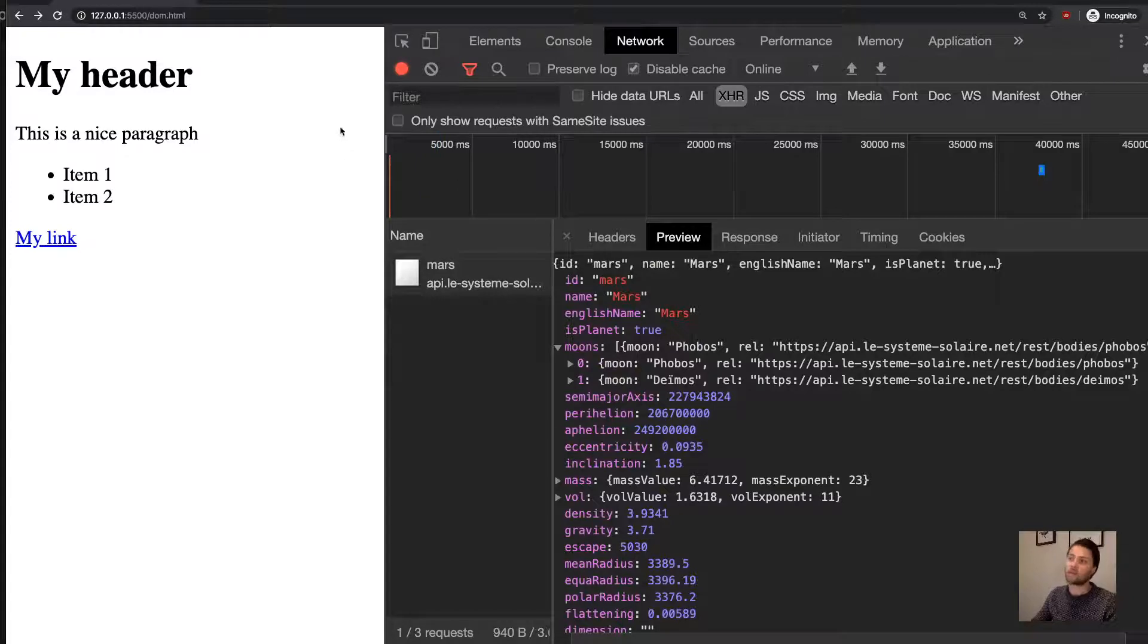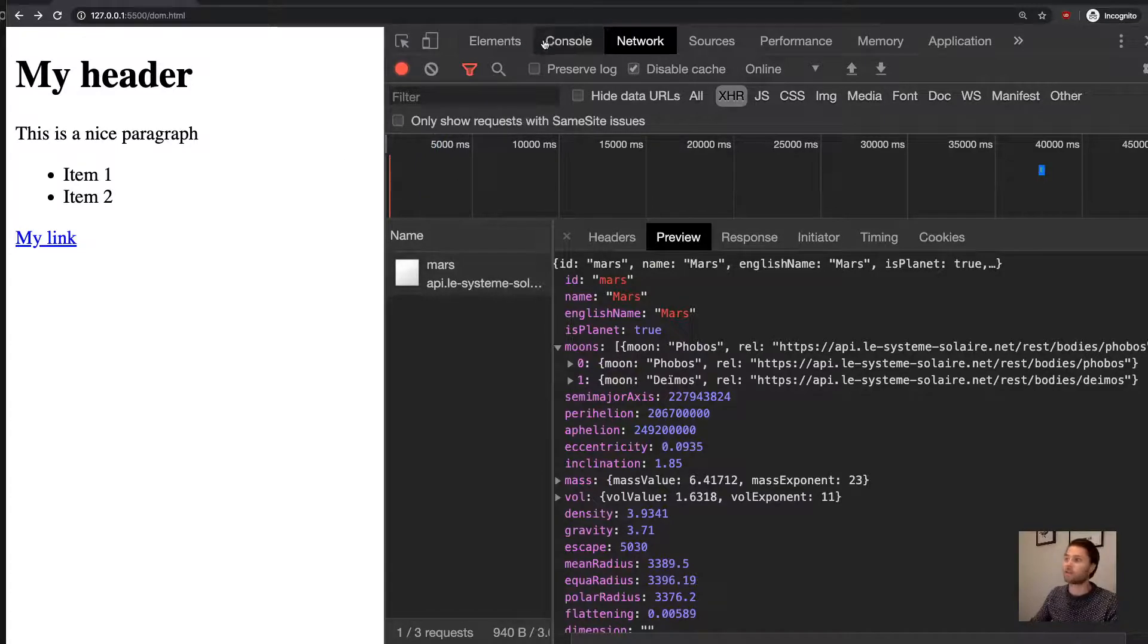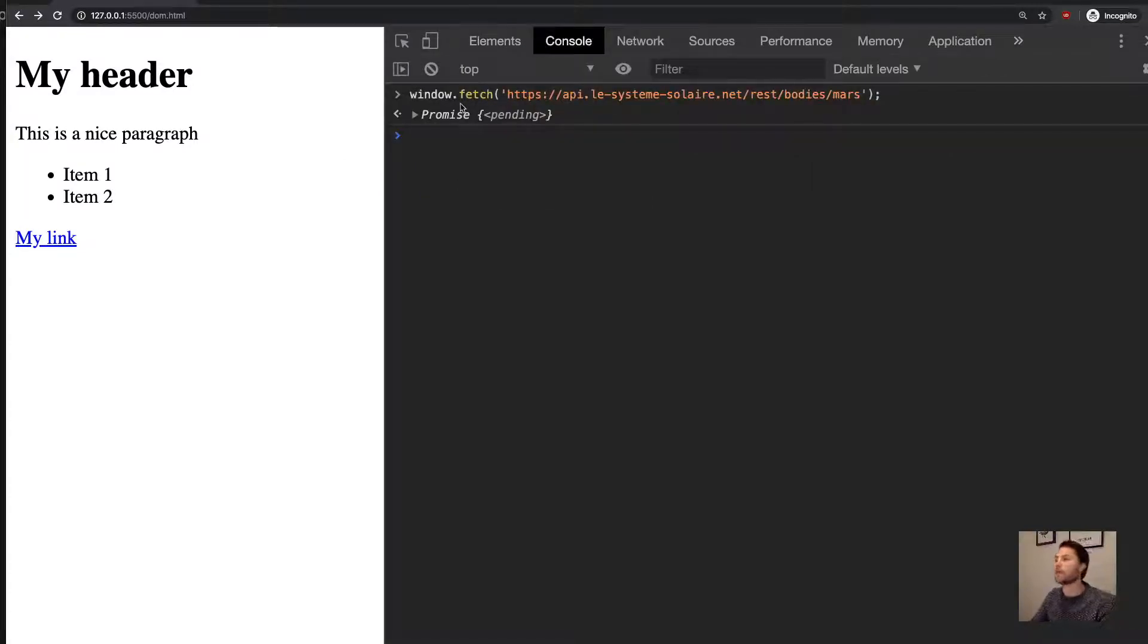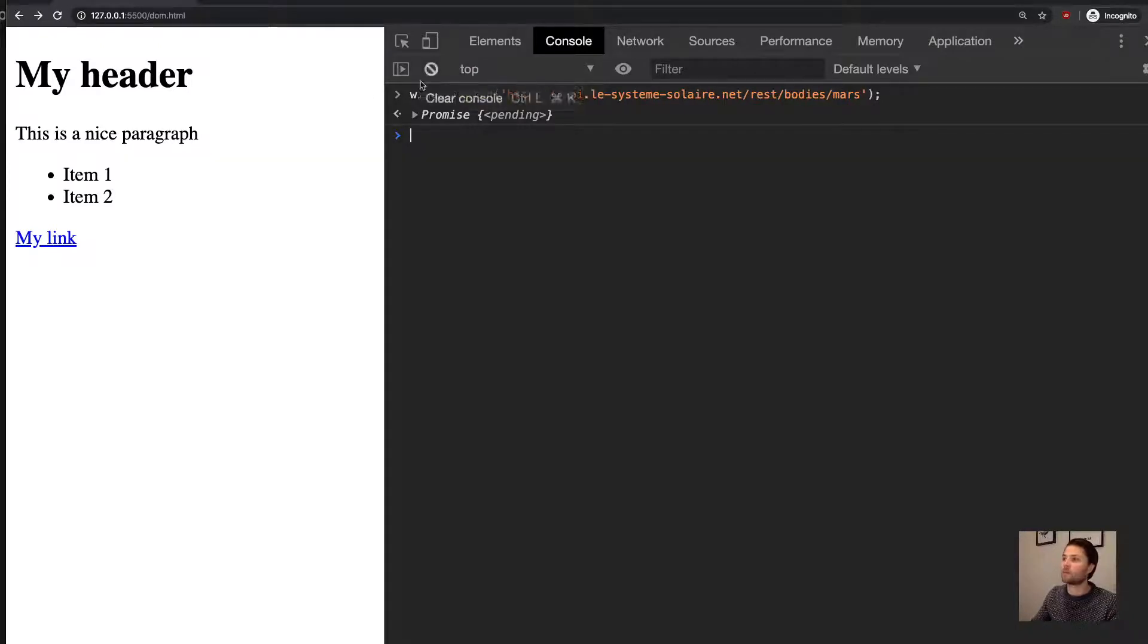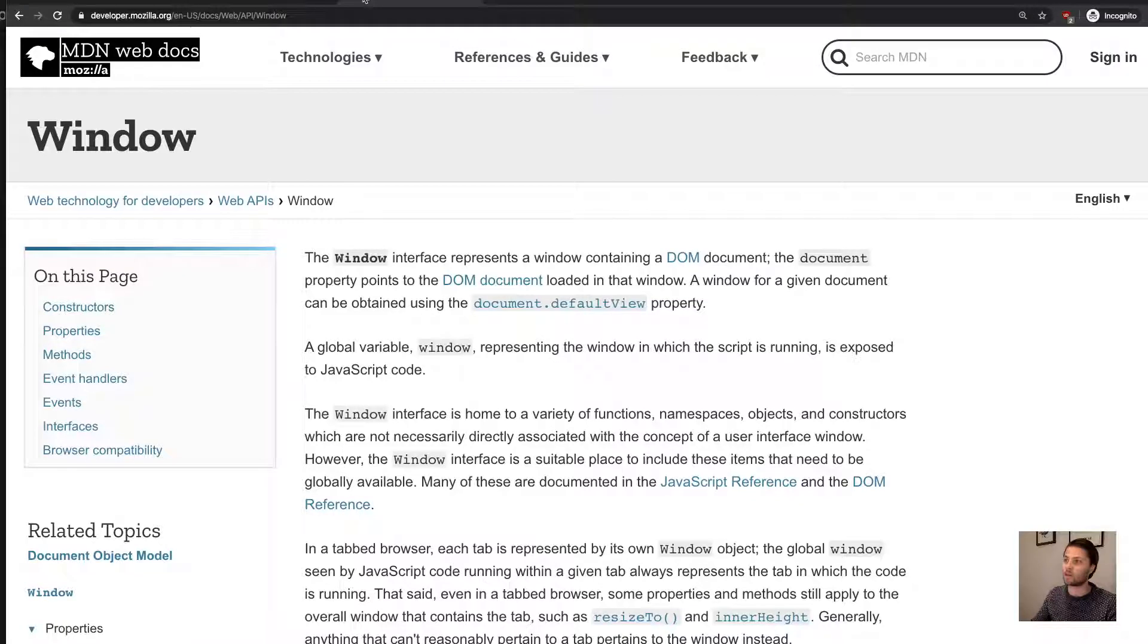And well, so those are three examples of browser-defined functions, and you probably want to learn what is possible, because a lot is possible. And if you want to find out, then the best place to do that is on MDN.